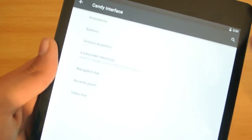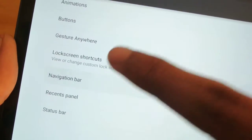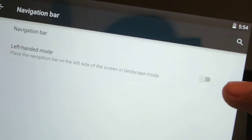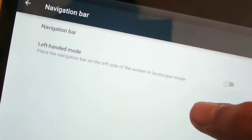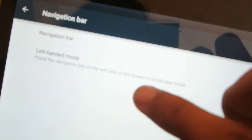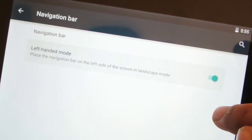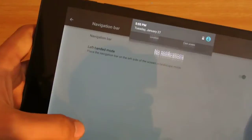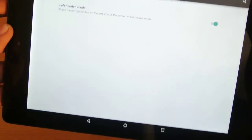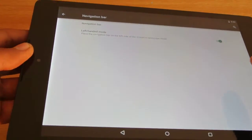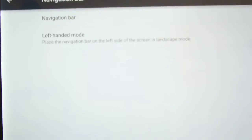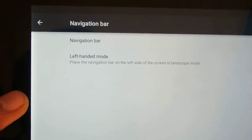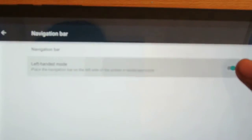Then also we do have the navigation bar option. If I go here, navigation bar option, left-handed mode. Place the navigation bar on the left side of the screen in the landscape mode, of course. You can enable that in the landscape mode. Let's check it out. Okay. So this works fine. I'm not sure if it's working, but anyways, I have no problem using this option, it works.